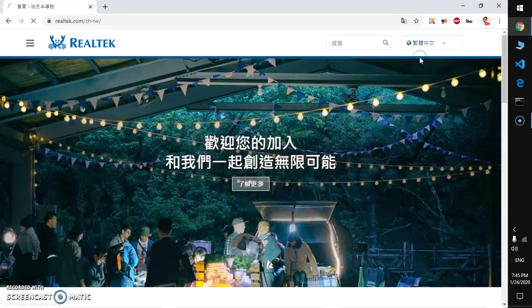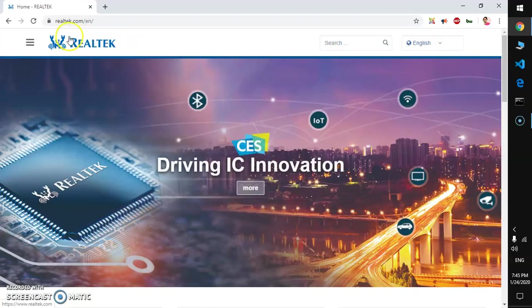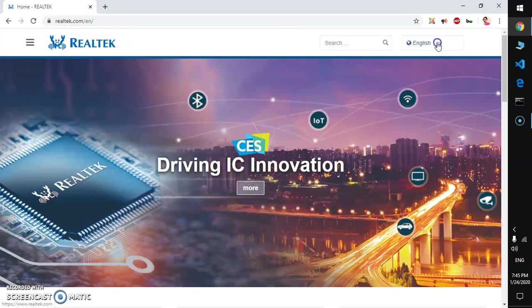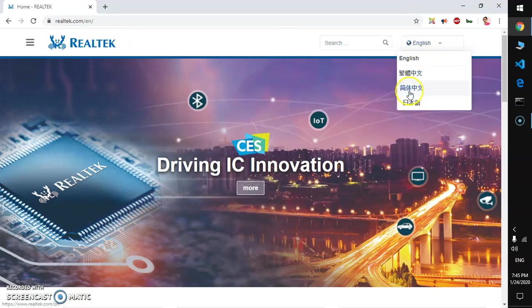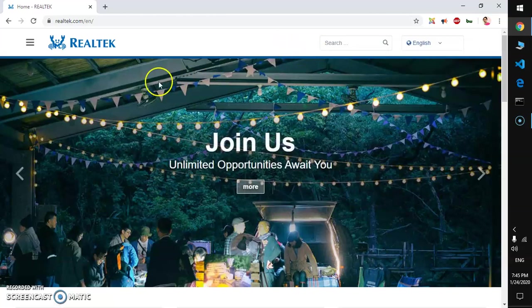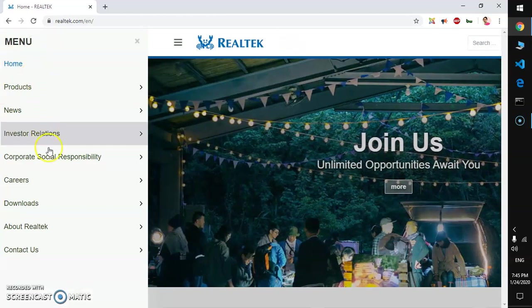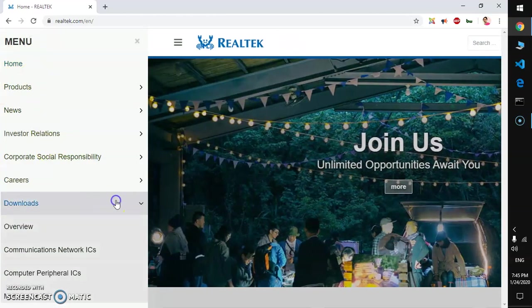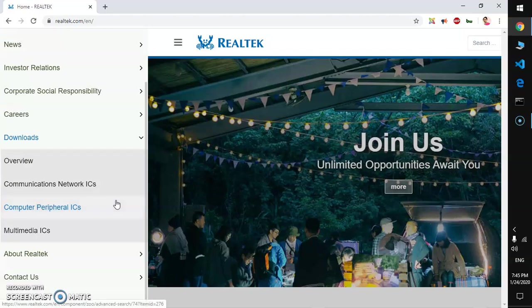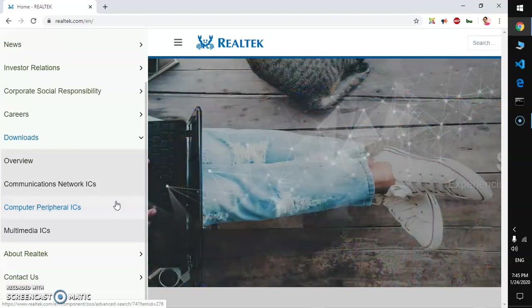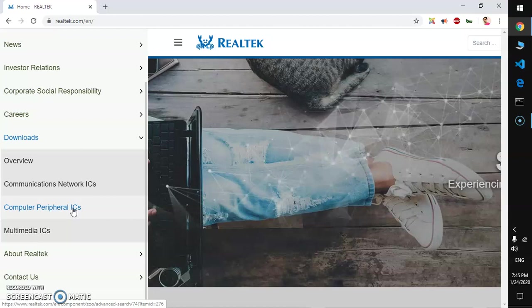In case if you do not have that option, go ahead and download this driver. Go to realtek.com, select the language of your choice here, and then go ahead and click this button, go to download, and then go to computer peripherals ICs.